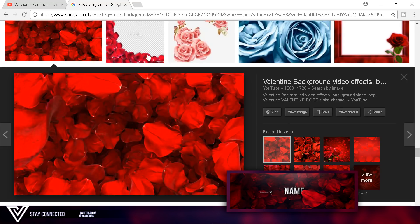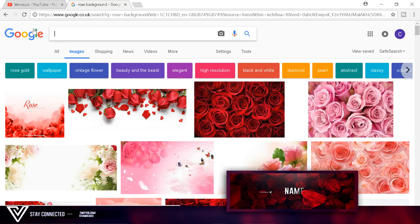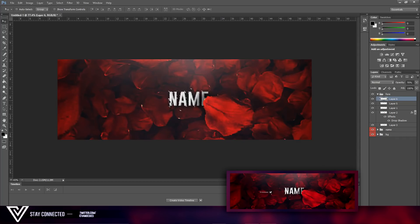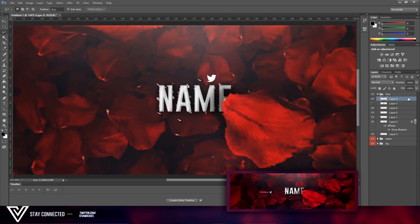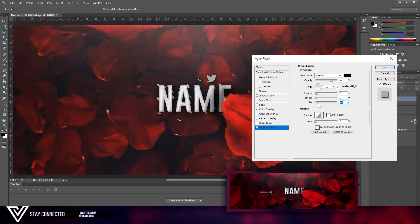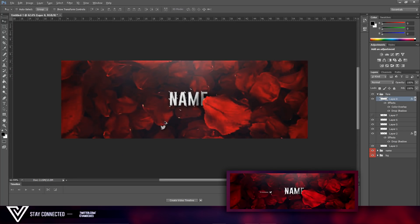There we go guys — you have your professional header! What you can also do is come to Google and search for social media PNG icons, like I did for the banner. Search 'Twitter PNG', grab the Twitter icon, and add it in like that. I added it as a gray-light color with a Drop Shadow.